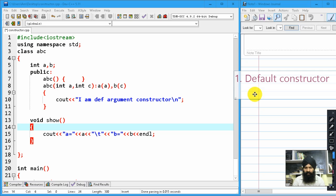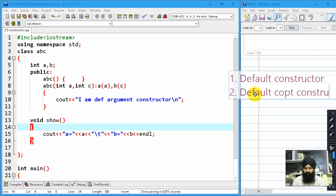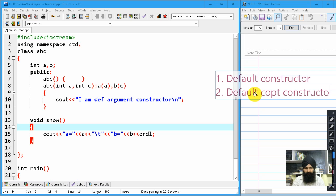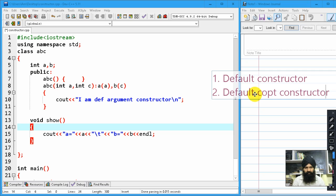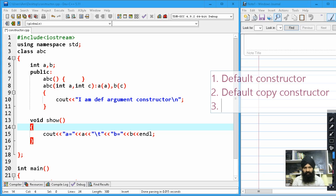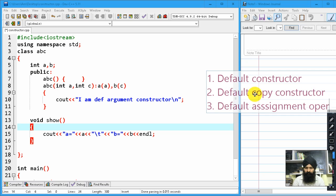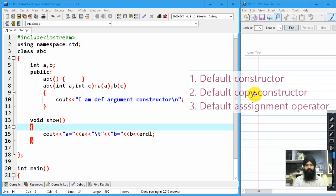Second one is default copy constructor, and third is default assignment operator. So whenever you're not giving any of these, the compiler is using the defaults.